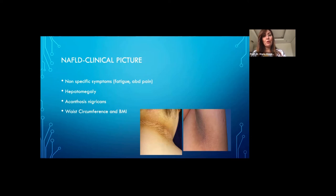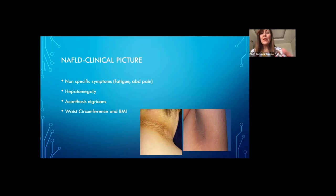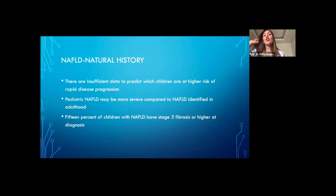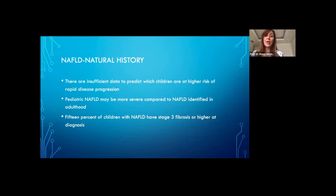On examination, we can find hepatomegaly if we can examine these children despite their body habitus. Acanthosis nigricans — a marker of hyperinsulinemia — has been observed in nearly half of children with NAFLD. Waist circumference is an important anthropometric measure in children with NAFLD and can be used in assessing disease progression. Some studies show that for every 5 cm increase in waist circumference, there is an odds ratio of 1.4 for predicting ultrasonographic steatosis. About 15% of children present with liver fibrosis at stage 3 or higher at the time of presentation.